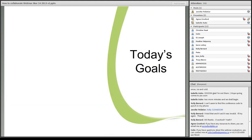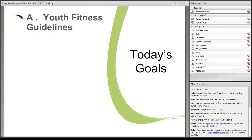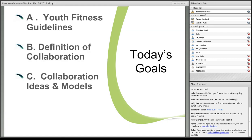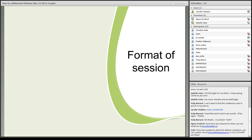So before we get started on today's goals, I just wanted to let you know how we selected the topics of the webinar series. There were a few consultations with First Nation communities and Aboriginal people across Canada. So we came up with these topics of the webinars that are part of the series. This particular one, I did a lot of research online, spoke to a few colleagues, and also from my own personal experience. Today's goals, we're going to go over the youth fitness guidelines, define what collaboration is, explore some ideas and some models and some guidelines, and look at risk management and some of the benefits of collaborating.